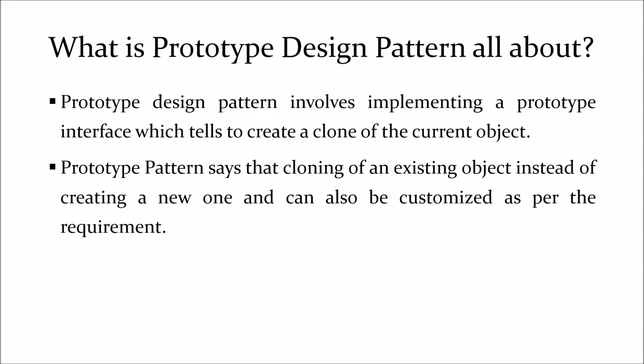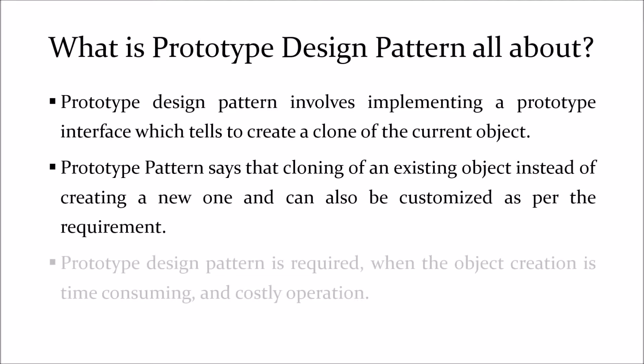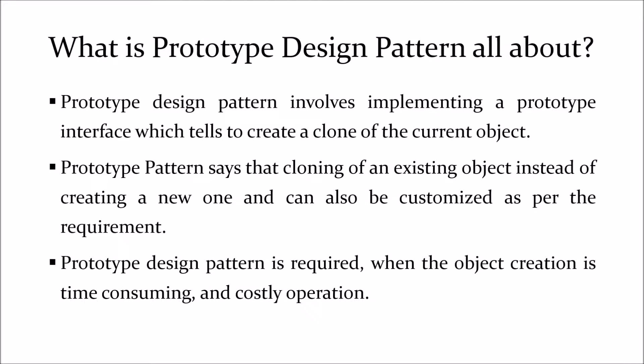Prototype pattern says that the cloning of an existing object instead of creating a new one and can also be customized as per the requirement. A prototype design pattern is required when the object creation is a time-consuming and costly operation.